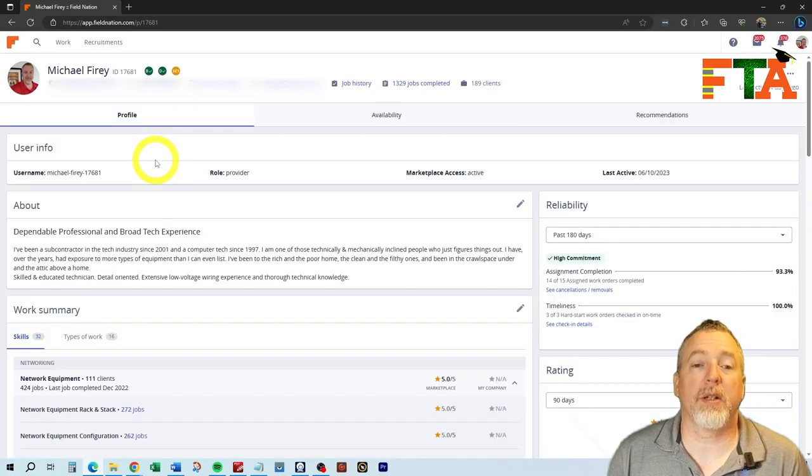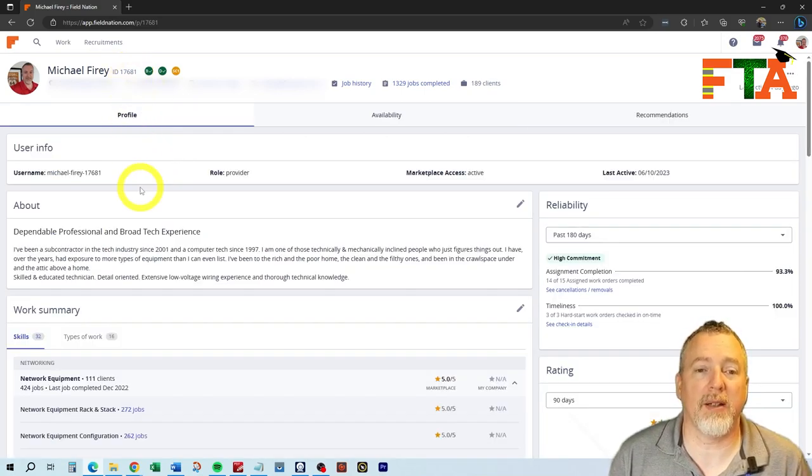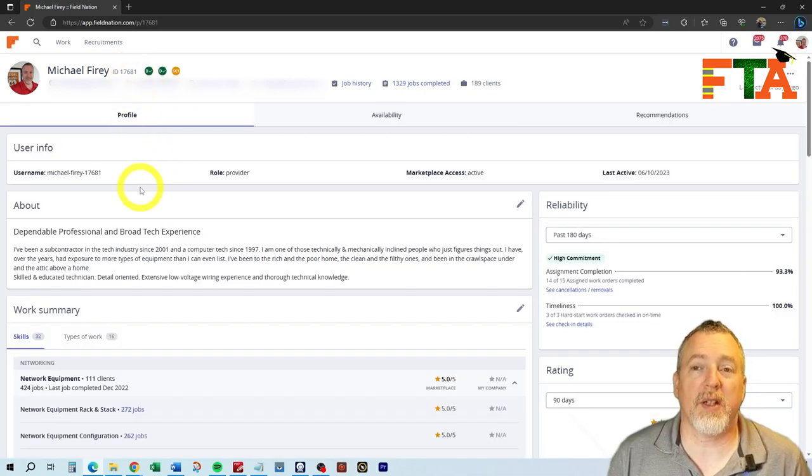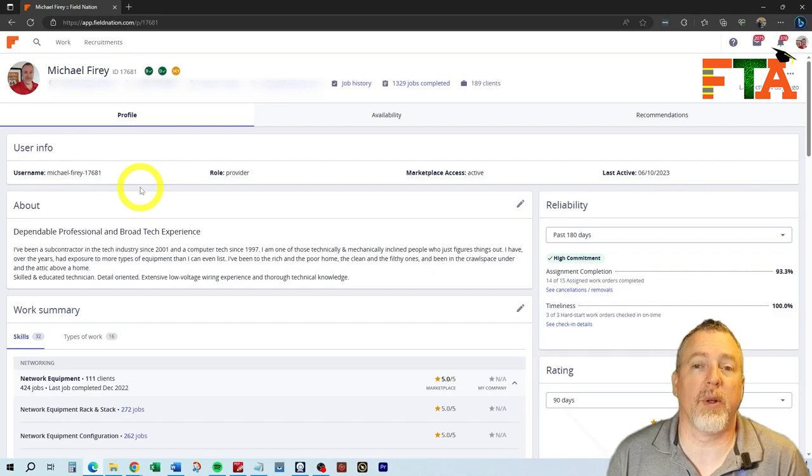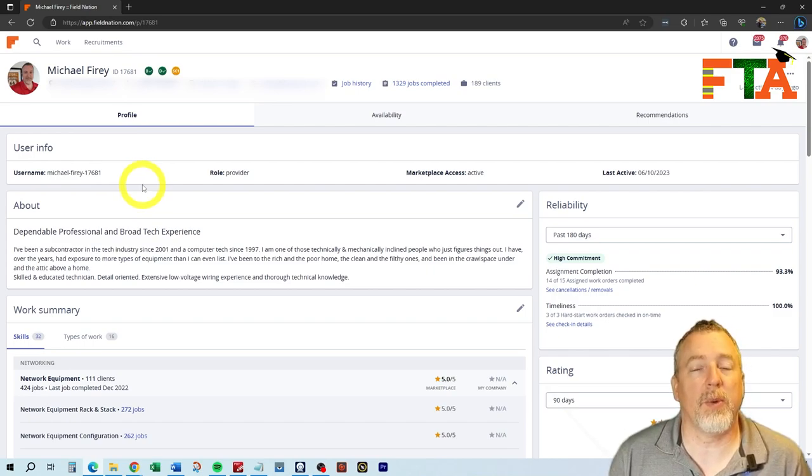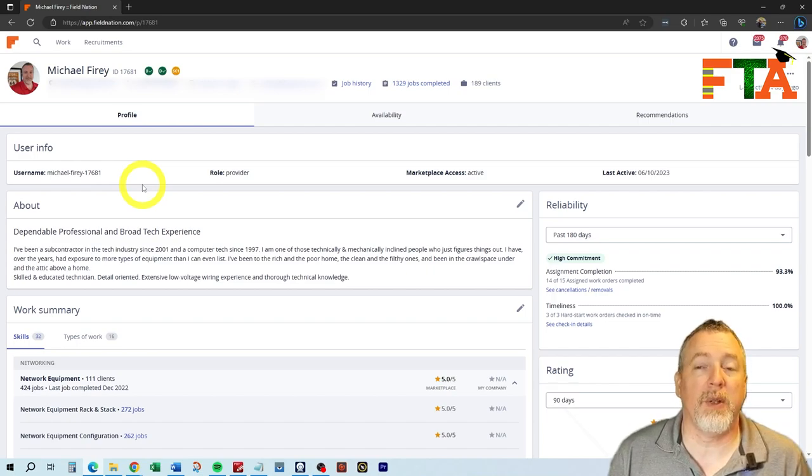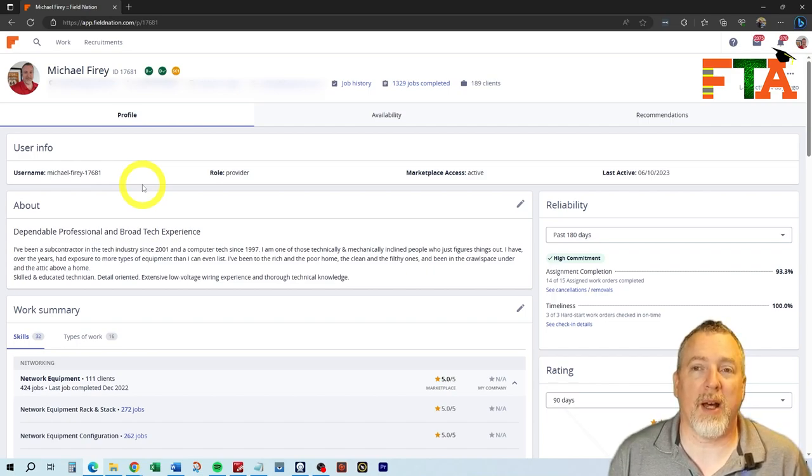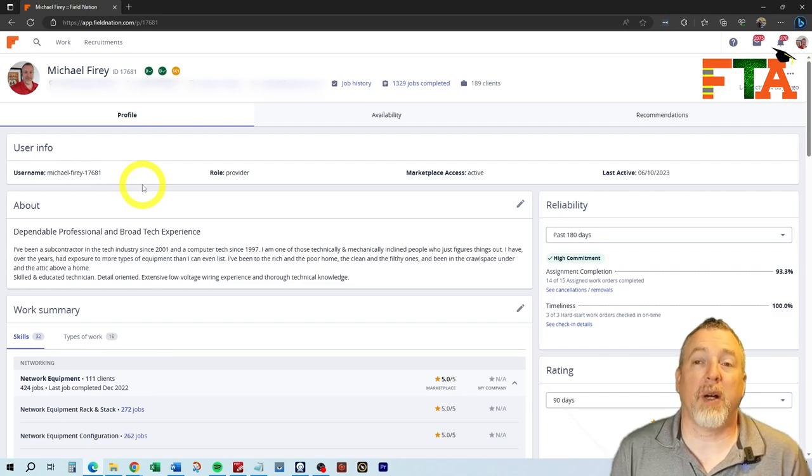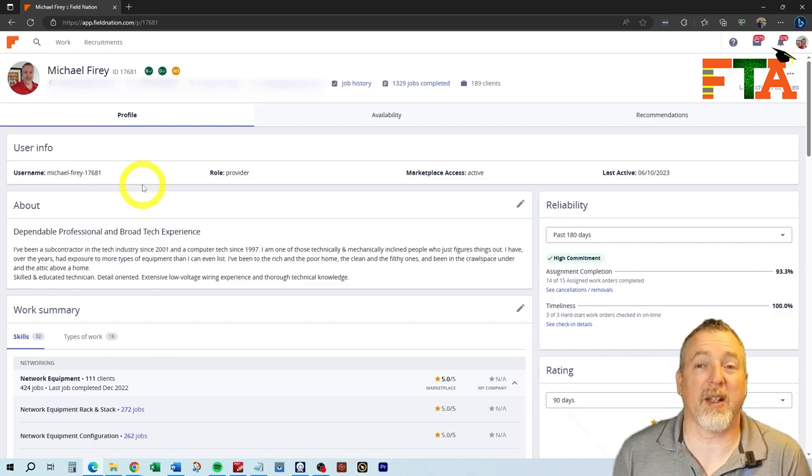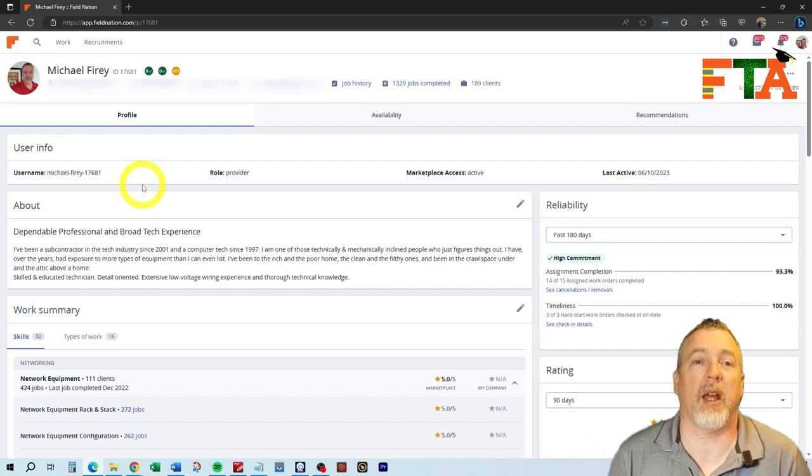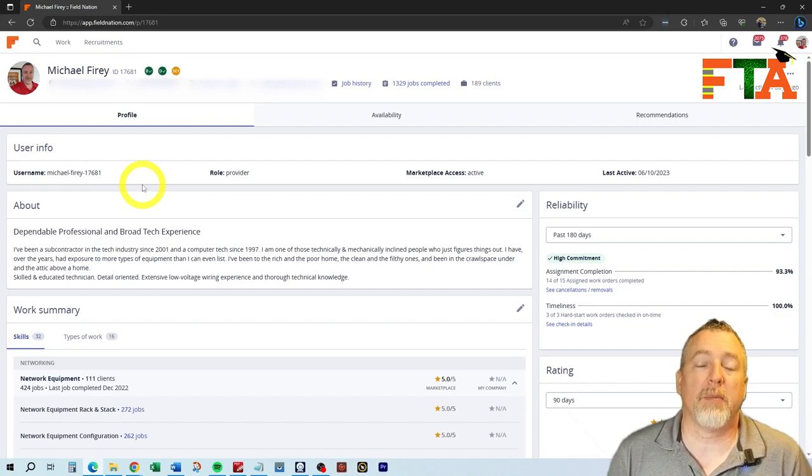The top section is, of course, going to have your name, your Field Nation ID number, your city, state, and your phone numbers. You want to make sure that you're listing phone numbers that you will answer. Field Nation has buyers from all across the United States. You need to answer phone calls that are from out-of-state area codes. Some buyers will call you, even if you haven't requested a ticket, if they need it covered. They're going to call you and say, hey, we've got this ticket available. Can you do it?